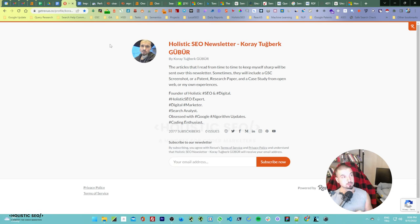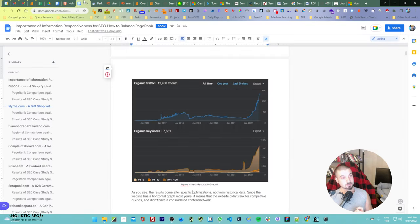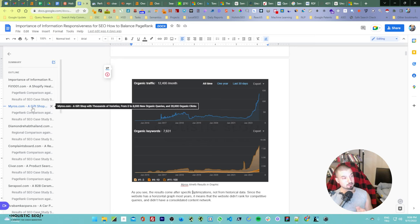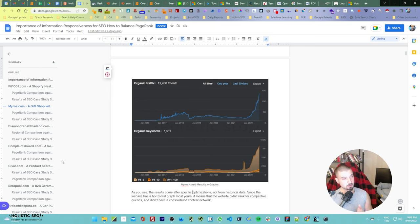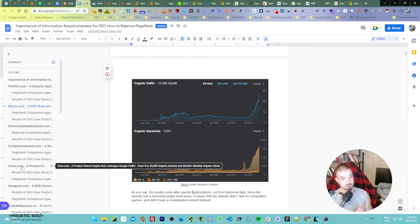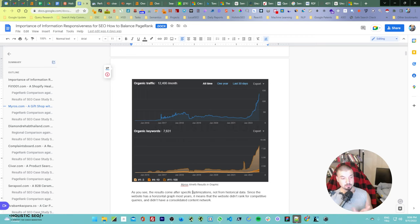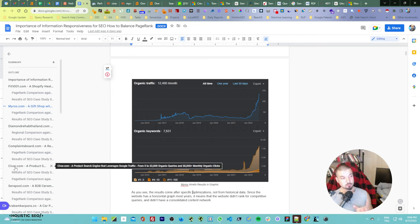Probably by the time you watch this, the article will already be published. But if you check this project and this one, they are actually coming from the same environment. This one is a product search engine — it is a little too unique — because it is a product search engine but beyond that, it doesn't sell something online. It just tells users to search for something online and then go to a specific store and try it physically.